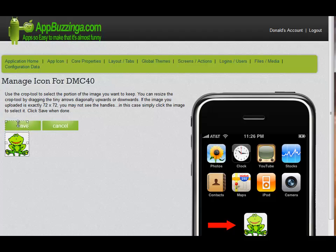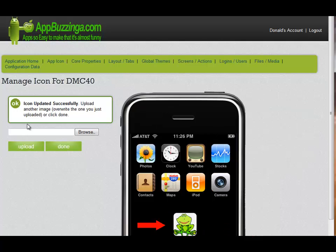If it's a little off-size, you can adjust it here. Save it. You get an icon uploaded successfully message, and your new icon will appear in the display to the right. You can upload multiple times until you're satisfied with the icon look that you have achieved.